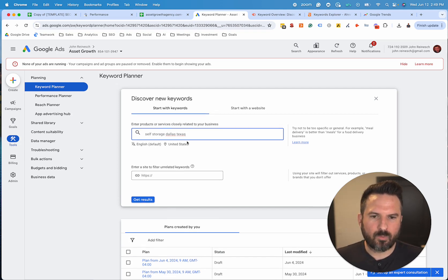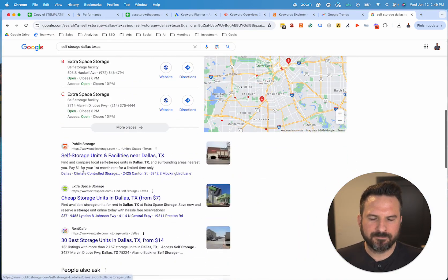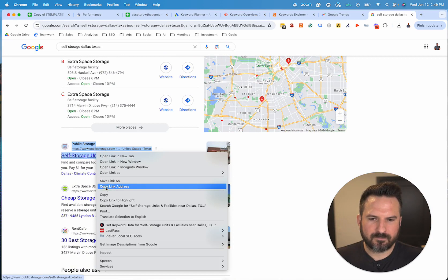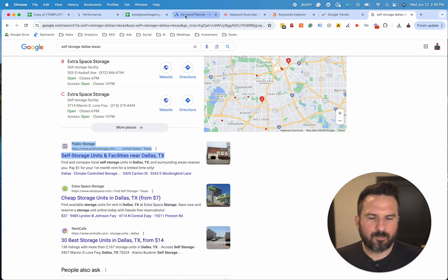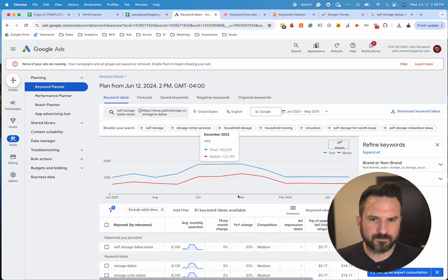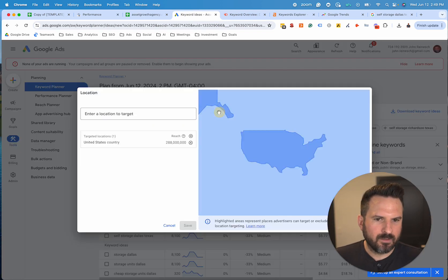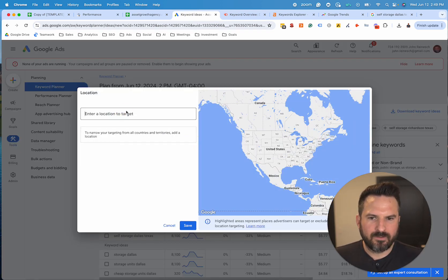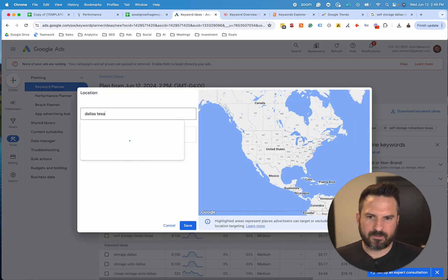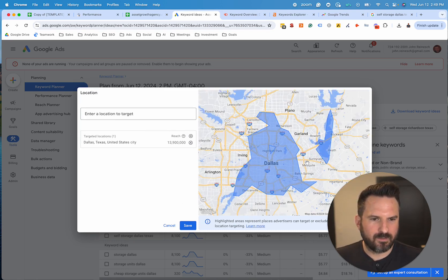I do like to enter a website as well. Normally what I do is search this keyword on Google — it helps make the results a little bit better — and then I basically just copy the link for the number one result and paste that in here. We're going to click Get Results. I also like to change the location to the market that you're in, so in this case we're looking at Dallas, Texas. We're going to type that in, click Target, and then you'll see it's going to give us data just for this local area.